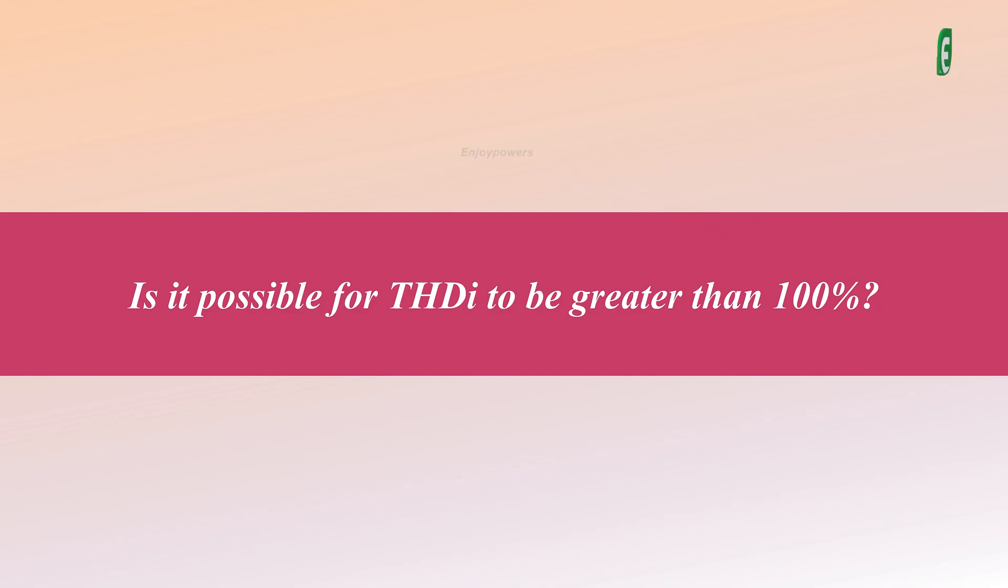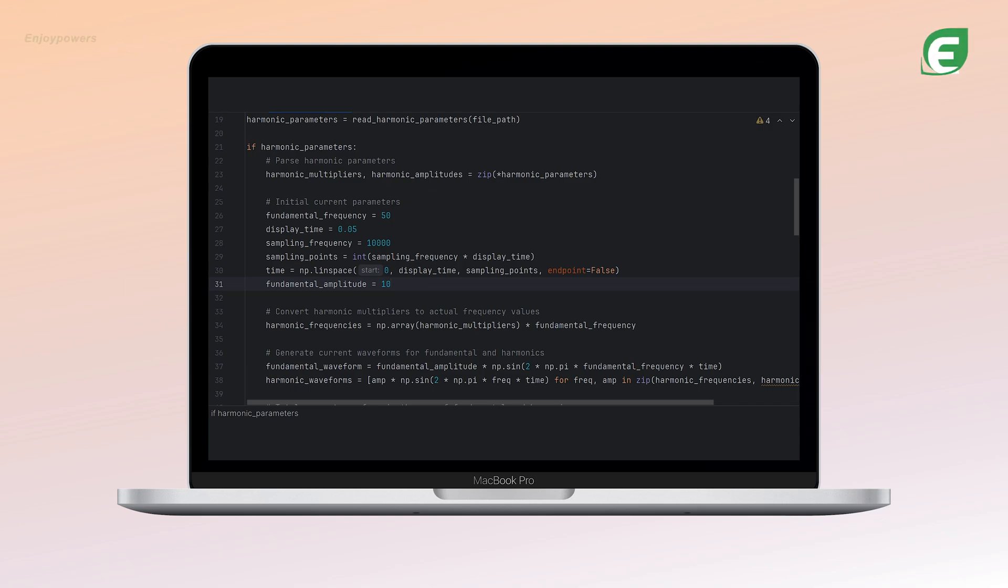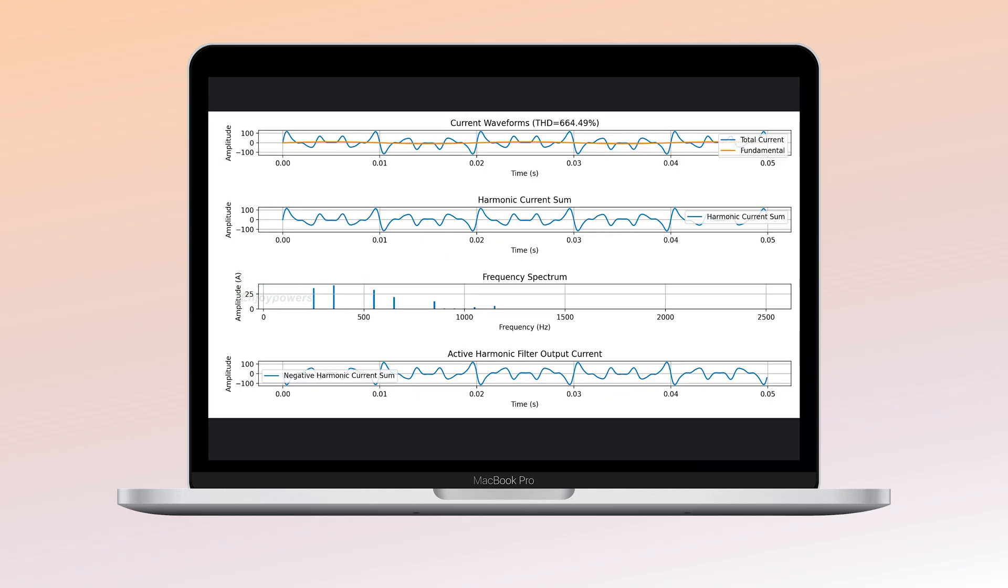The answer is yes. THD can exceed 100%, especially when the fundamental current decreases. For example, if we reduce the amplitude of the fundamental current from 100A to 10A, the THD value becomes 664%, indicating that THD can indeed be greater than 1.